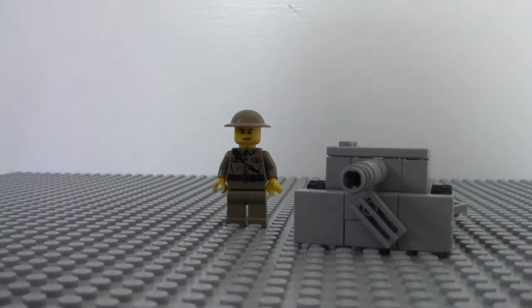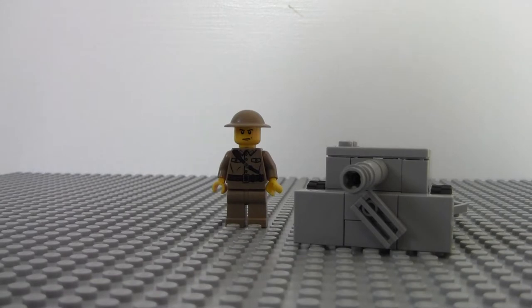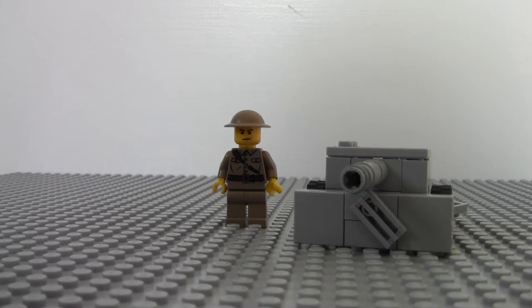Hey guys, what's up? It's me Lego Guy 1259. Today I'm going to be making a how-to. It's a how-to make my LEGO British anti-aircraft weapon.